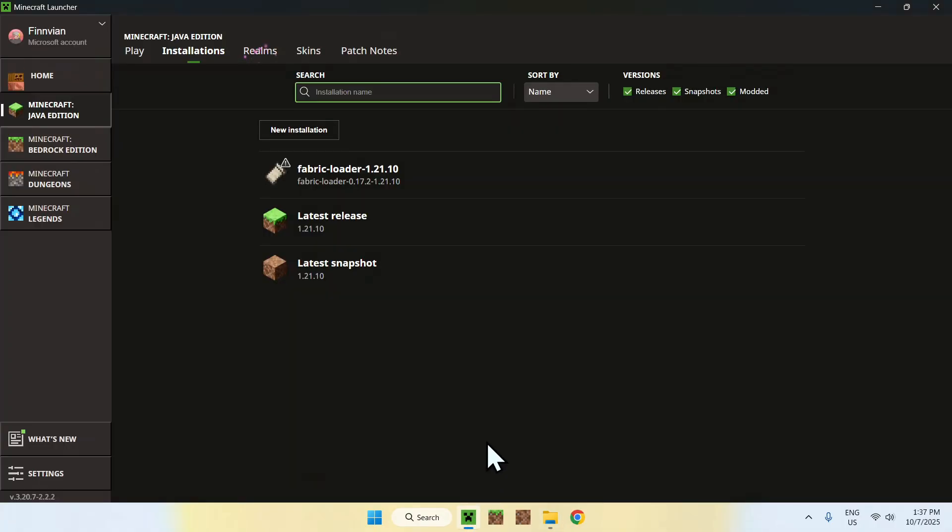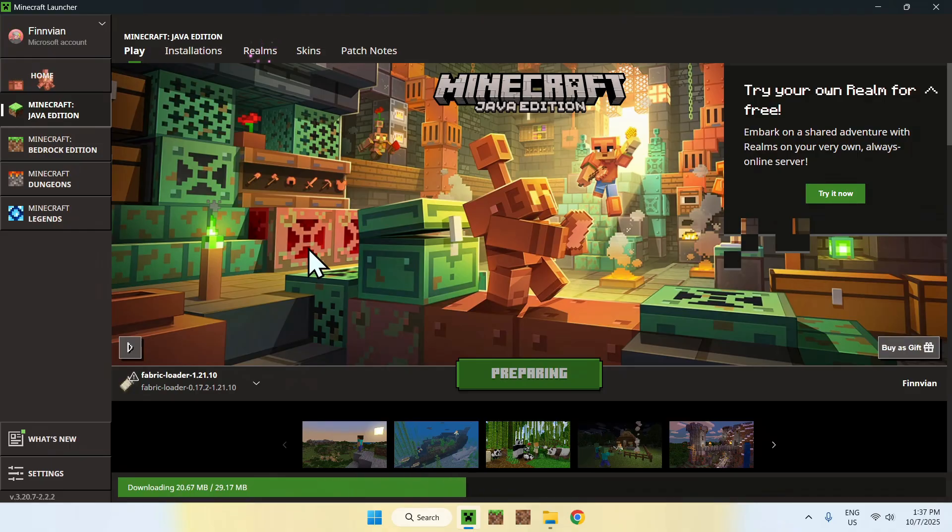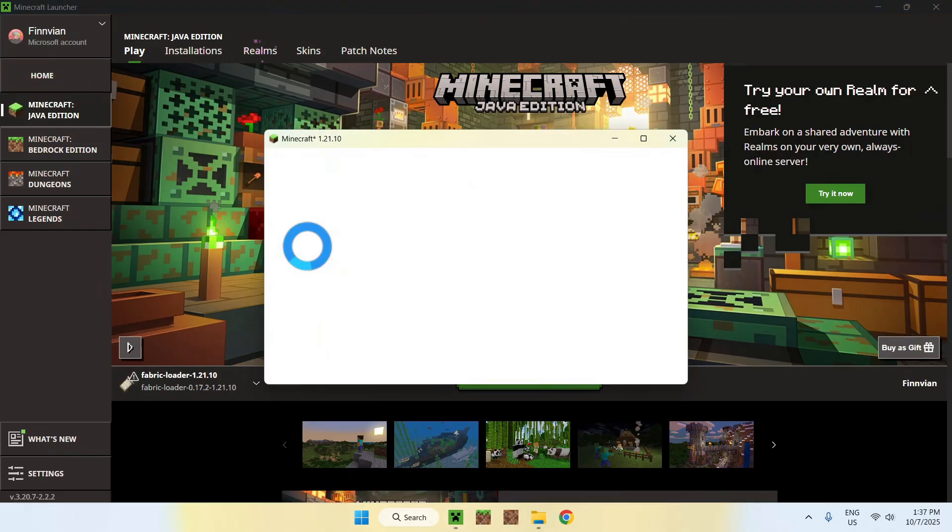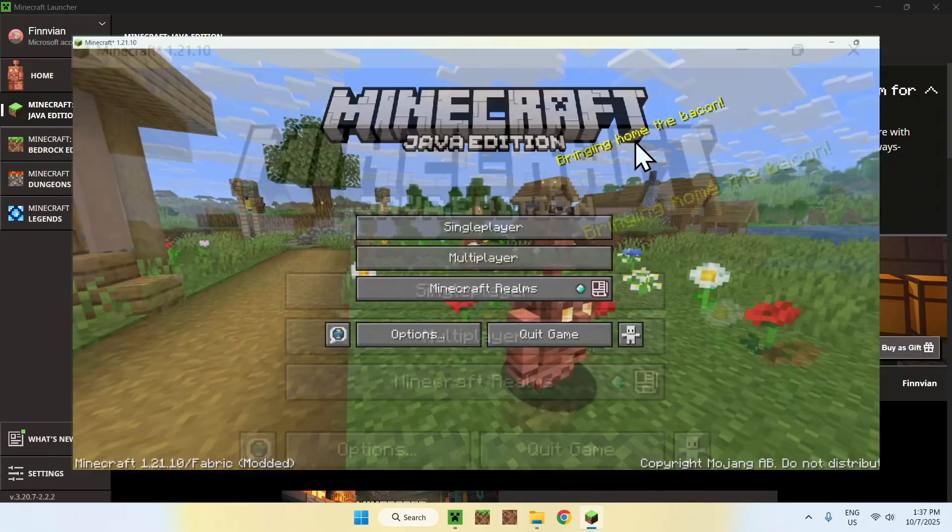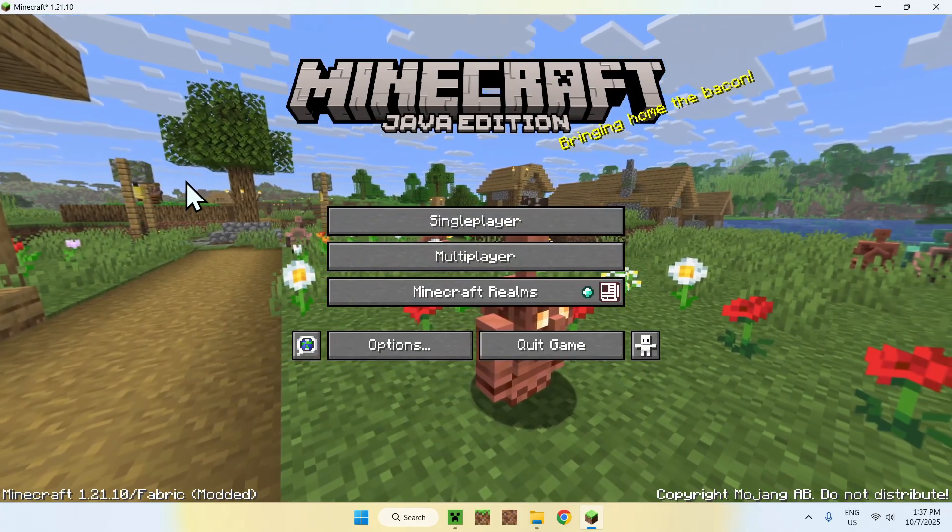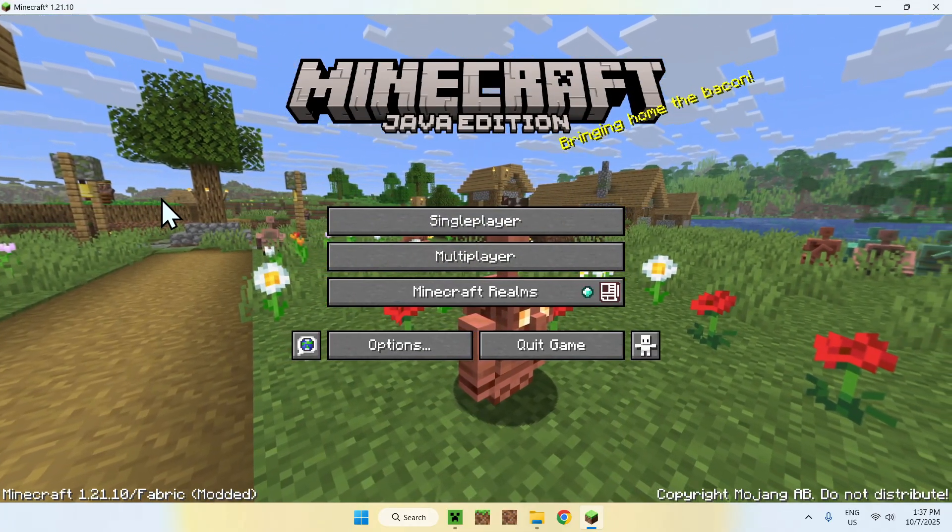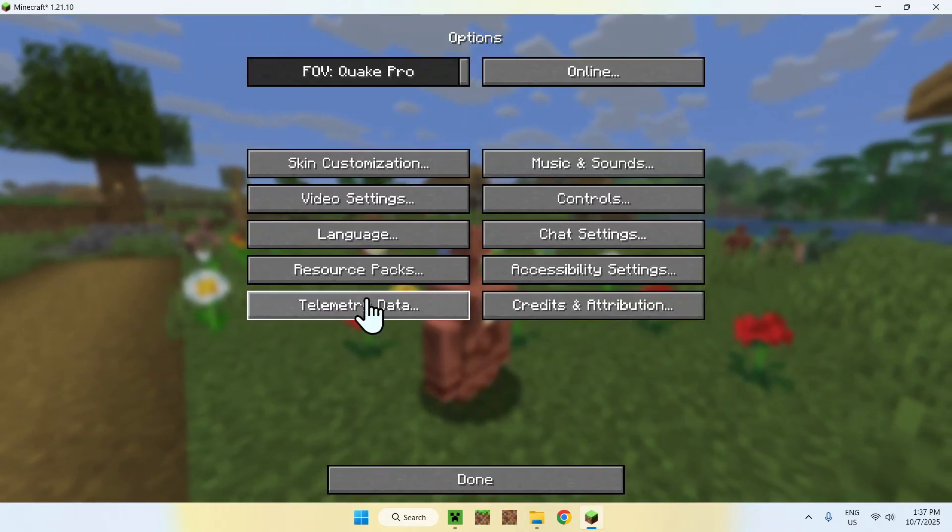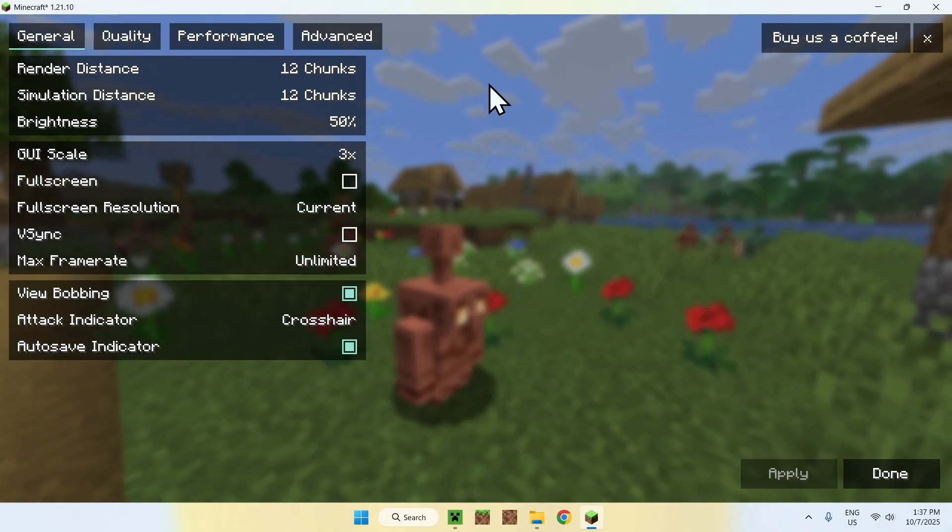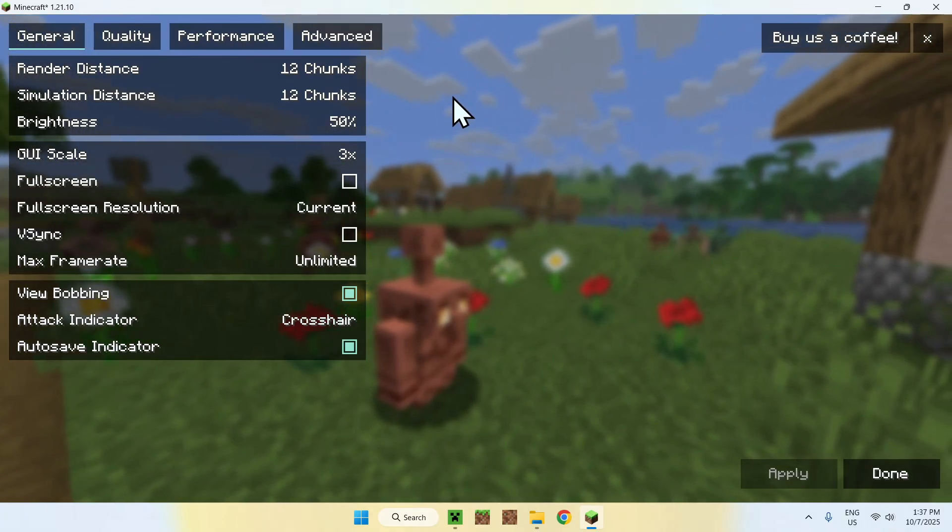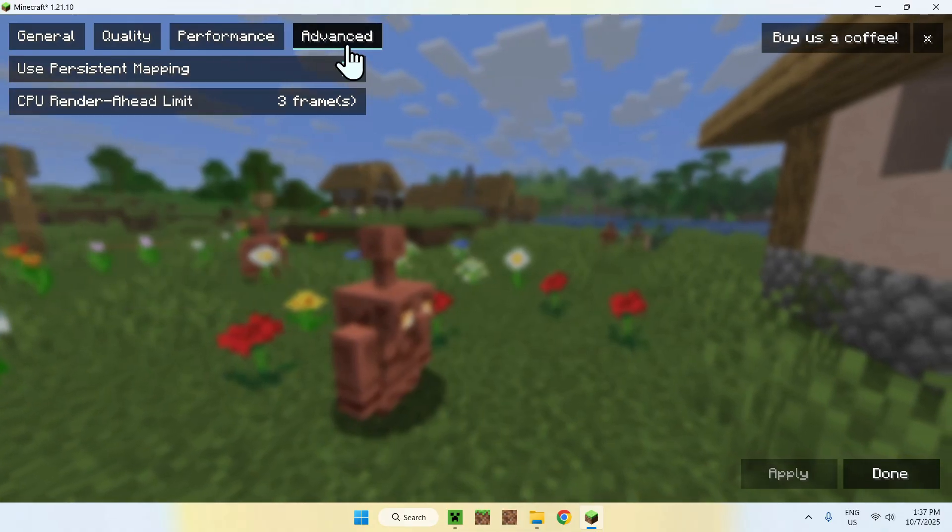Go to Play, make sure Fabric Loader is selected, and click Play. Now you have to wait for Minecraft to open up. Once Minecraft has opened up, we can check our Sodium settings, which you can find under Options, Video Settings. Here are the Sodium settings: we have General, Quality, Performance, Advanced,